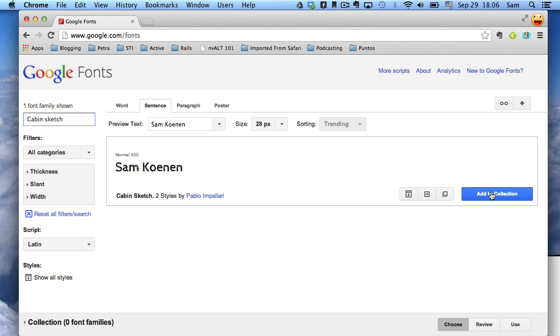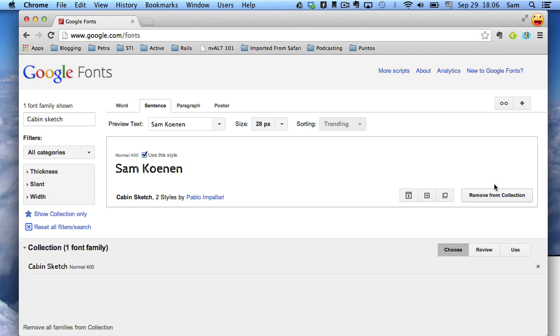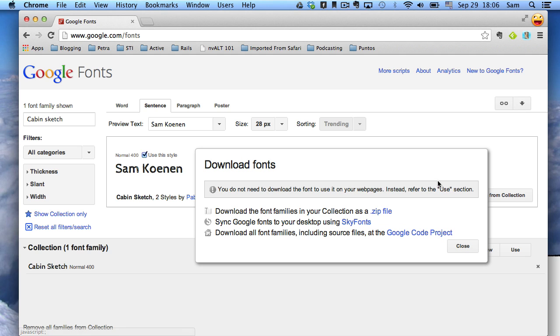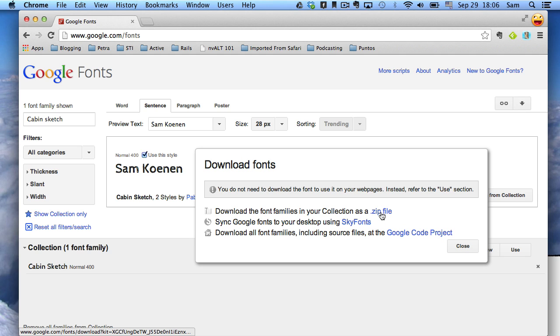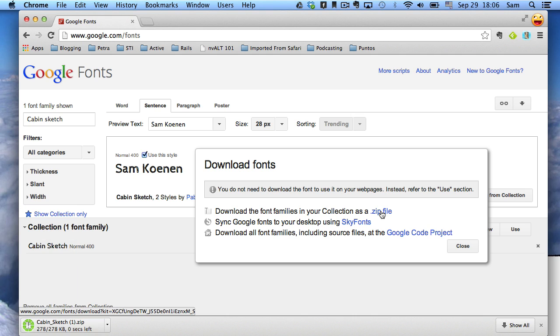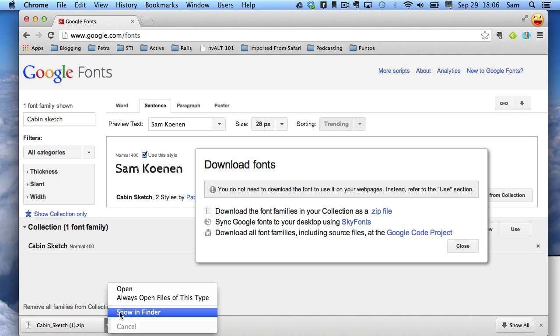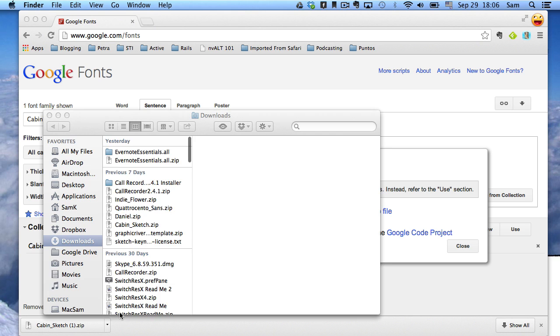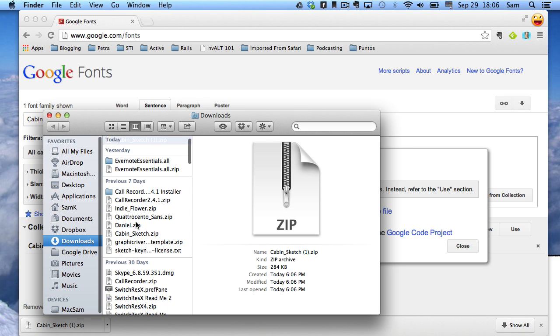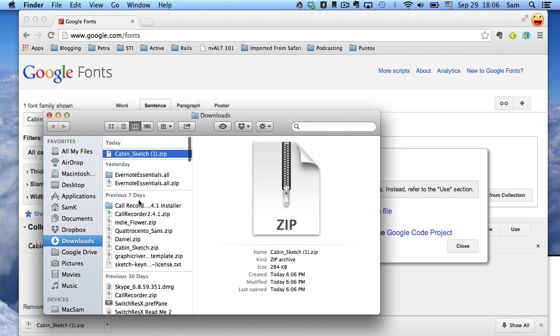To download it, I click Add to Collection. Then I go up here and click this arrow. And then I have an option to download it as a zip file. It comes down really quickly. Show it in the Finder. If you're using Safari, it'll come down into your Downloads folder. You want to unzip this.